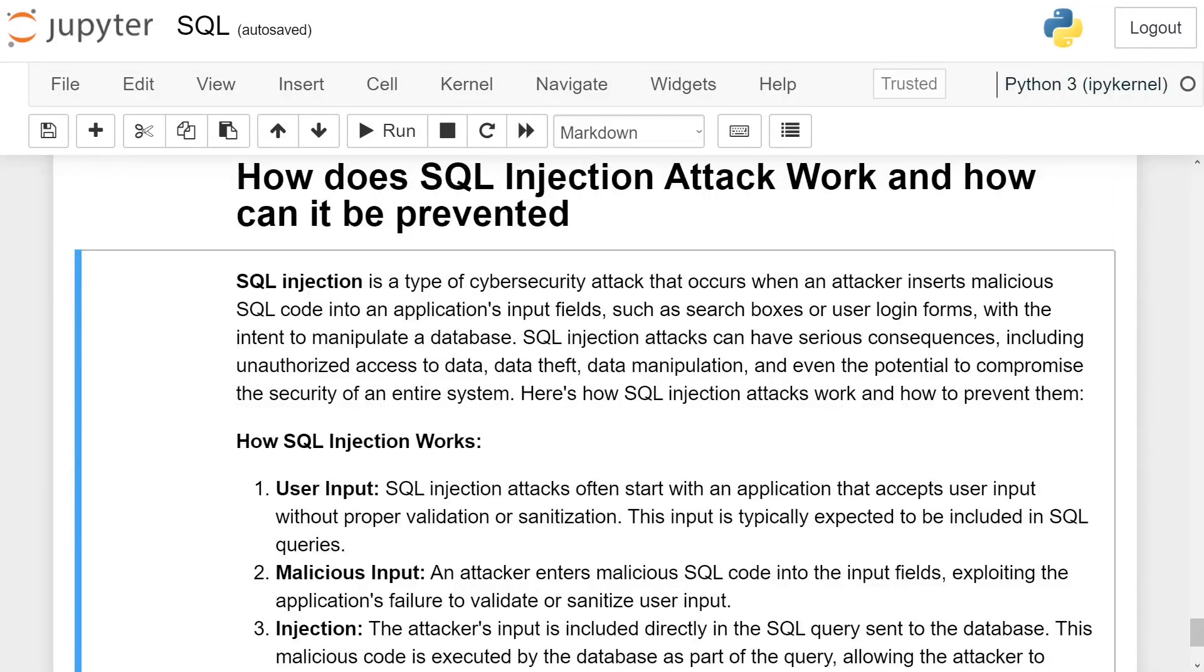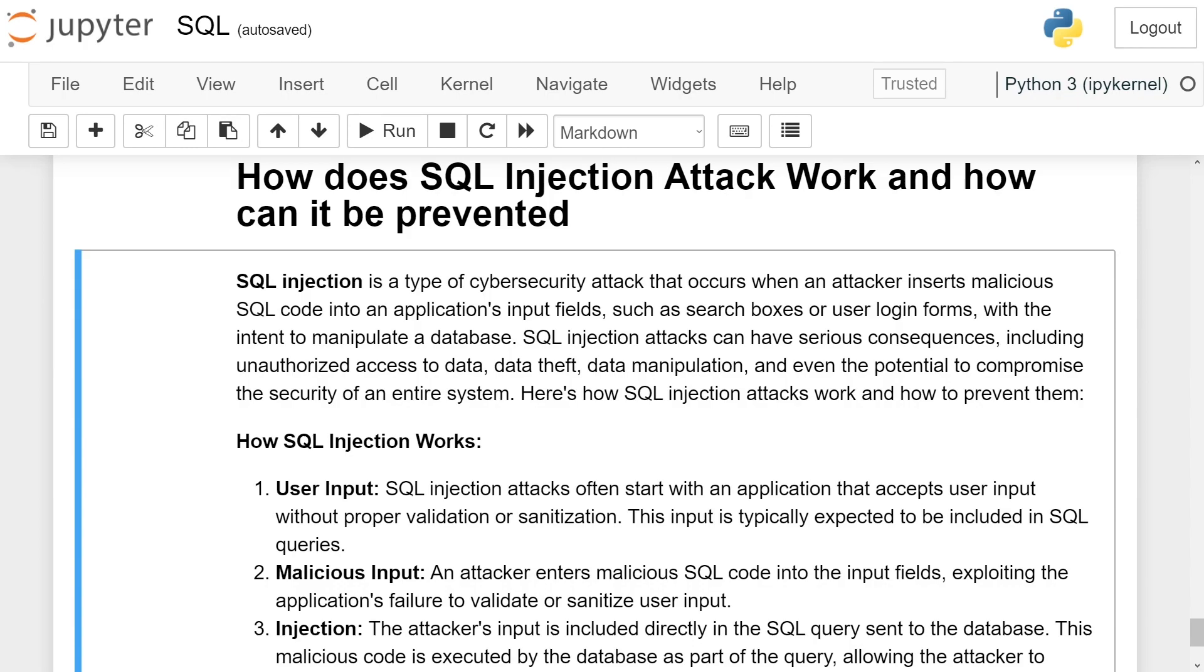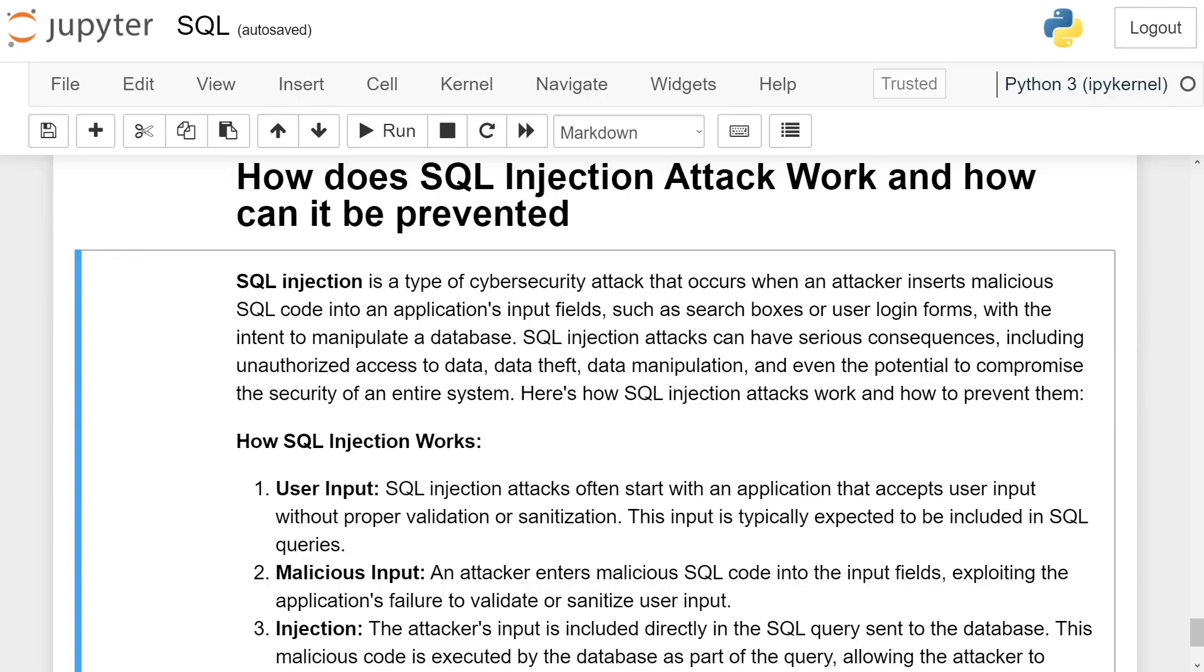How does SQL injection attack work and how can it be prevented? SQL injection is a type of cybersecurity attack that occurs when an attacker inserts malicious SQL code into an application input fields such as search boxes or user login forms with the intent to manipulate a database. SQL injection attacks can have various serious consequences including unauthorized access to data, data theft, data manipulation and even the potential to compromise the security of entire system. Here's how SQL injection attacks work and how to prevent them.